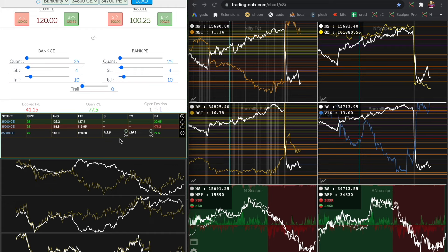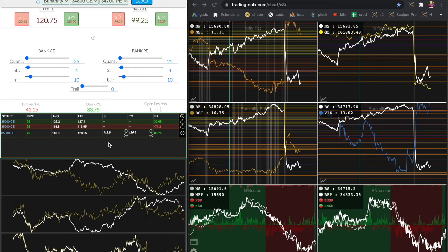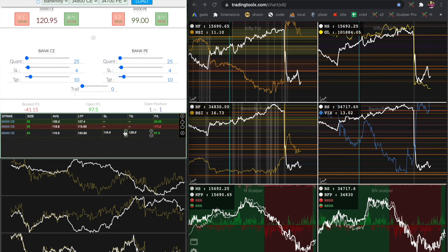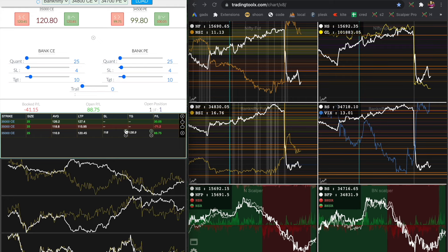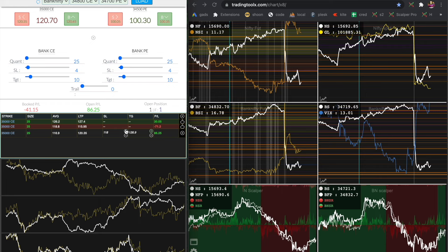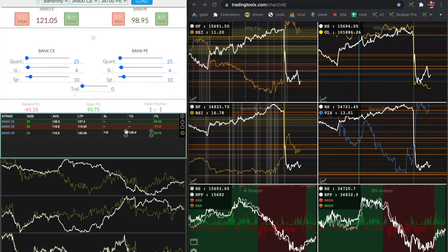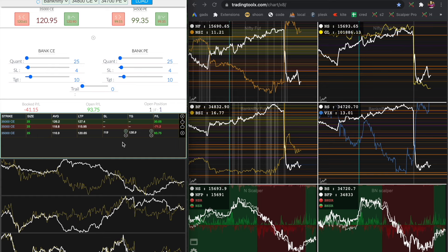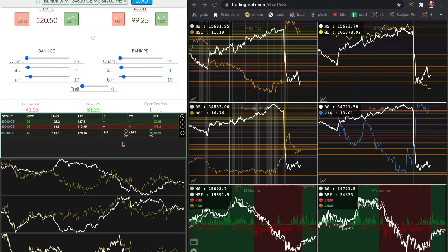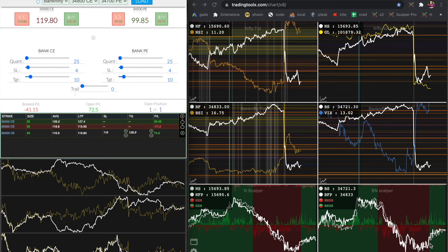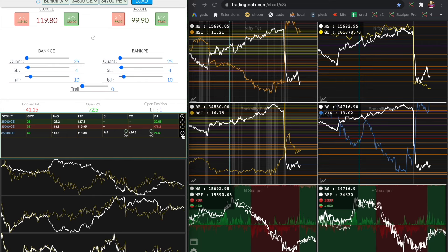Now I am starting to see profit. The stop loss is 112.9. I am pressing the B key to trail it to cost to cost. We can also press the plus button here to manually increase the stop loss. Right now LTP is around 120.5; I am increasing the stop loss to 119. Okay, there is not much momentum here, so let me exit this position.